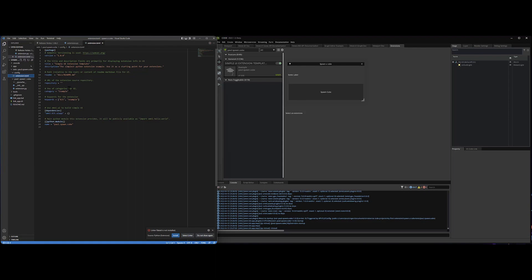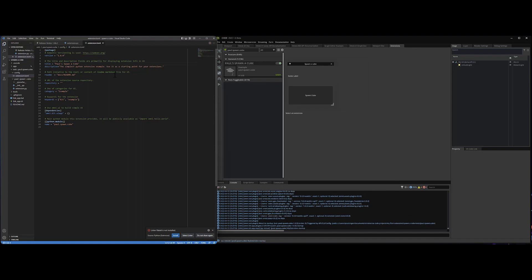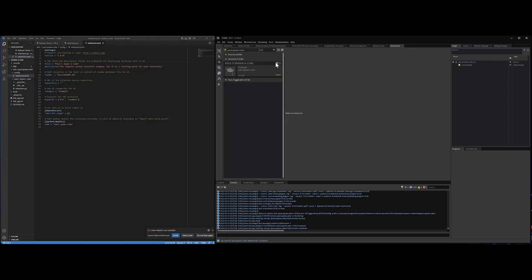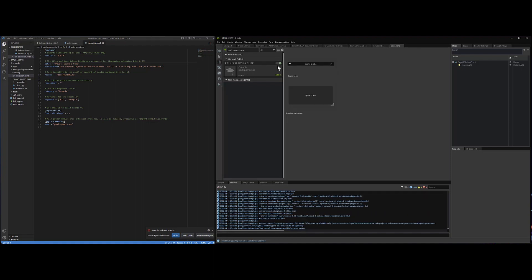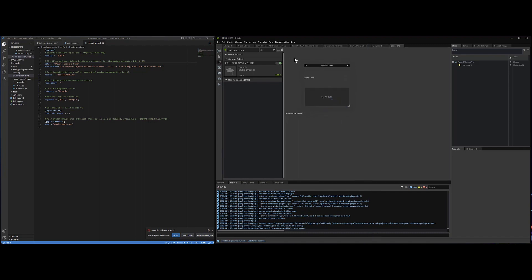Right now we have this thing called simple UI extension template. And I'm going to change that to be Paul's spawn a cube. Save that again. And you can see that the extension name inside of the extension manager changes to match. And if I disable the extension, it goes away. If I enable it, it comes up. Great.